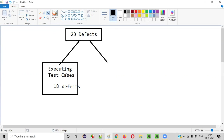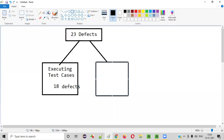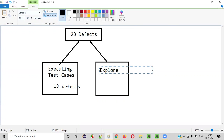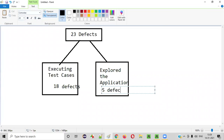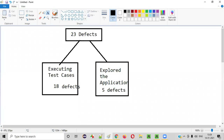So apart from executing the test cases, what we did is we also explored the application. Just remember, not just by executing the test cases will you get all the defects. Just by executing the test cases you will not get all the defects. After executing the test cases, you should also explore the application — that's where we got the five remaining defects.